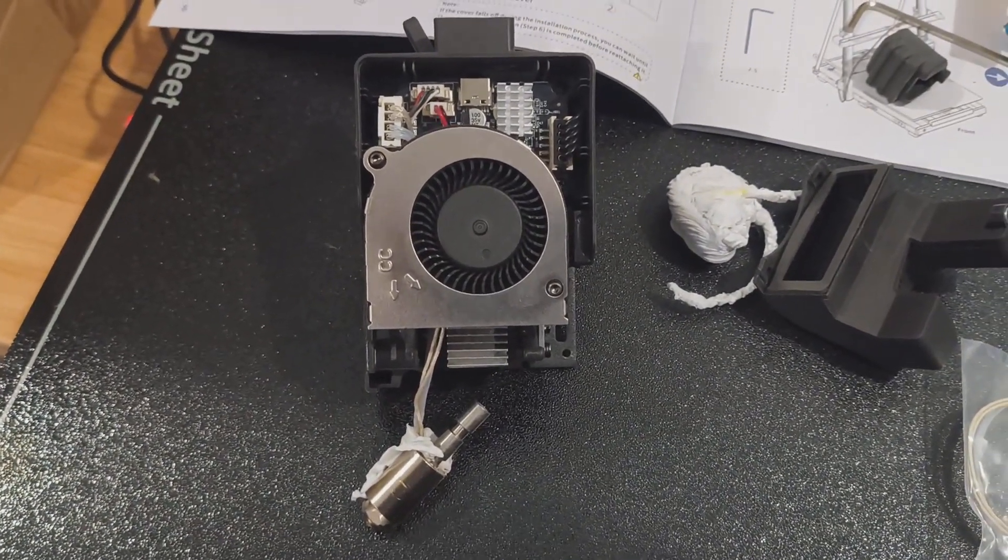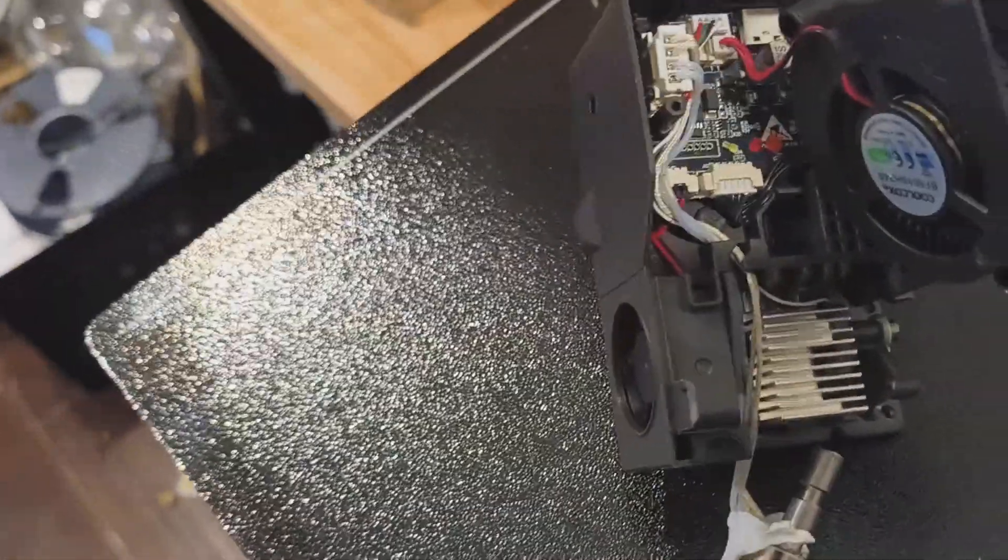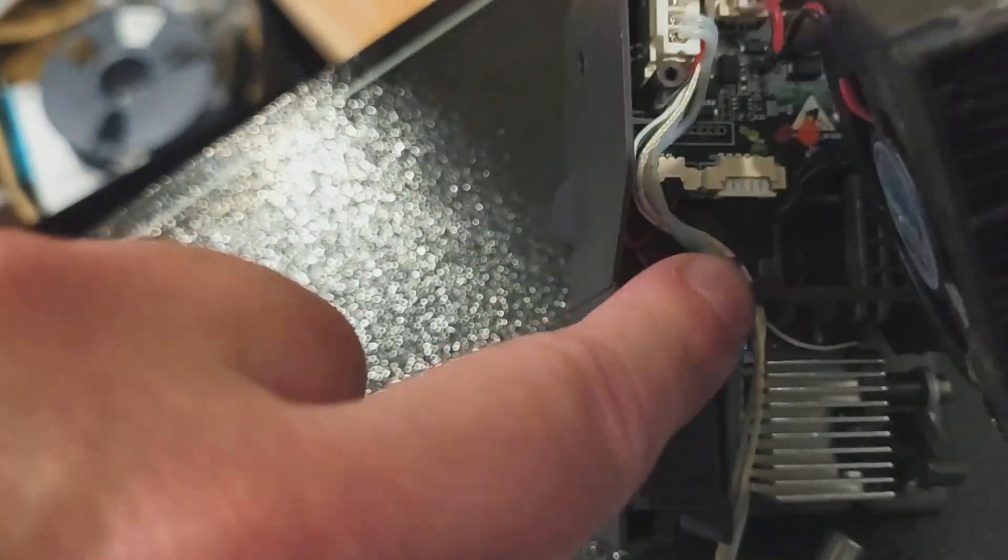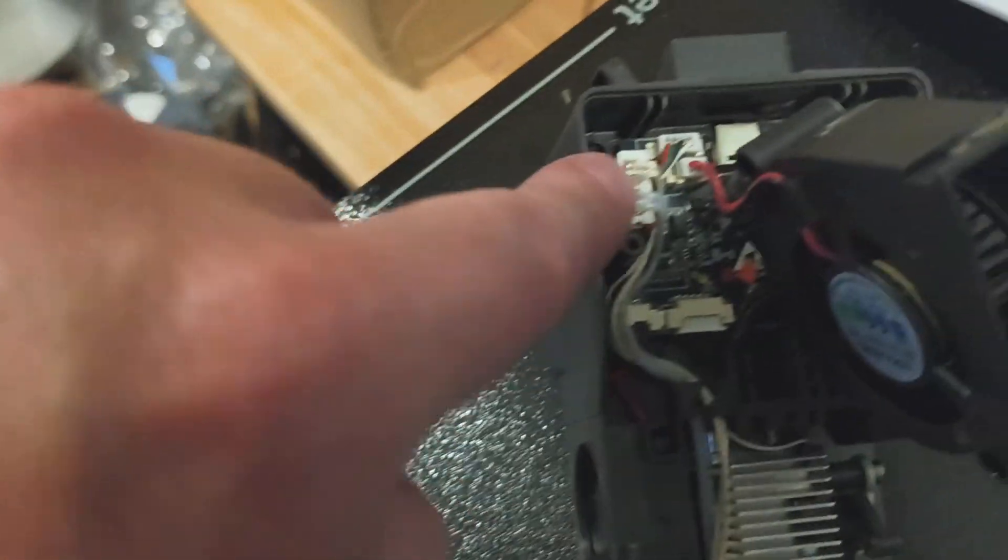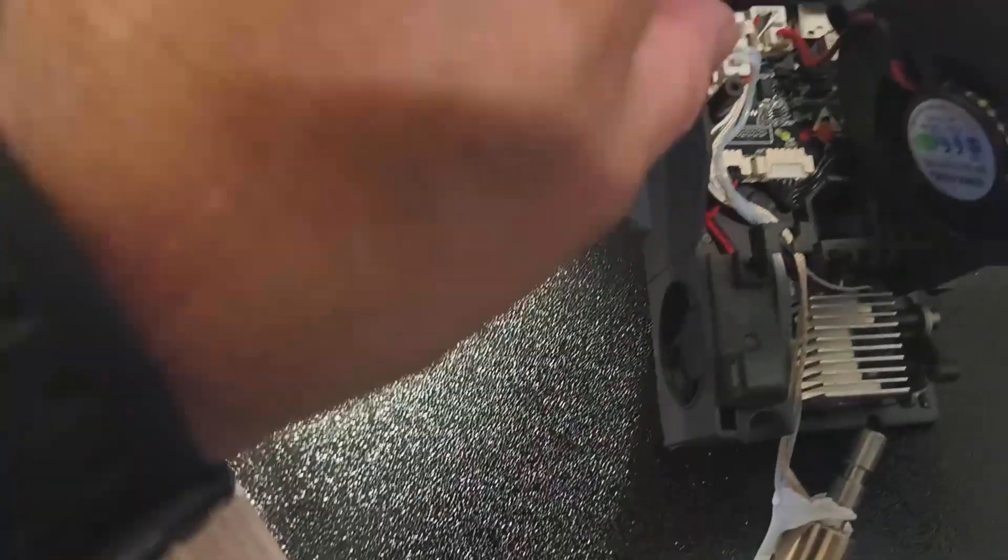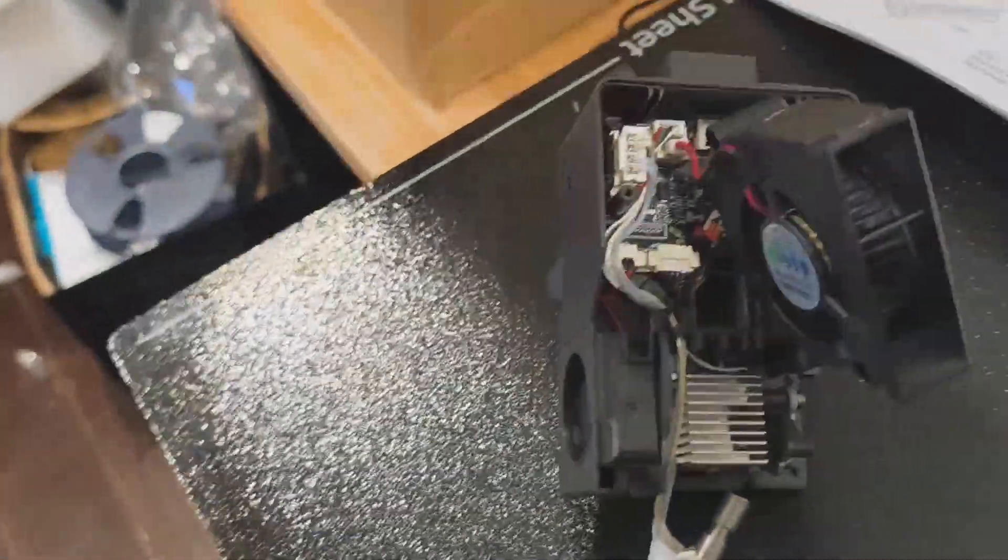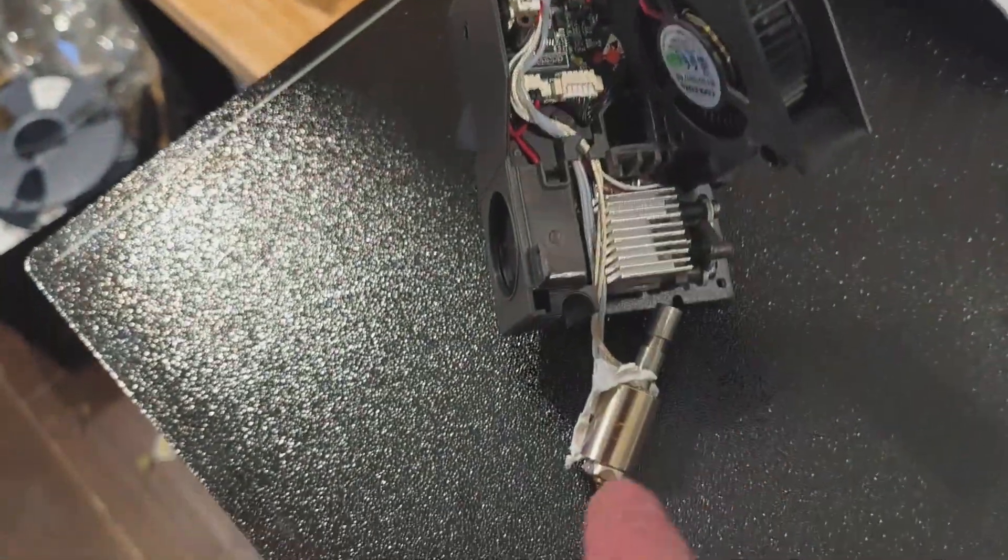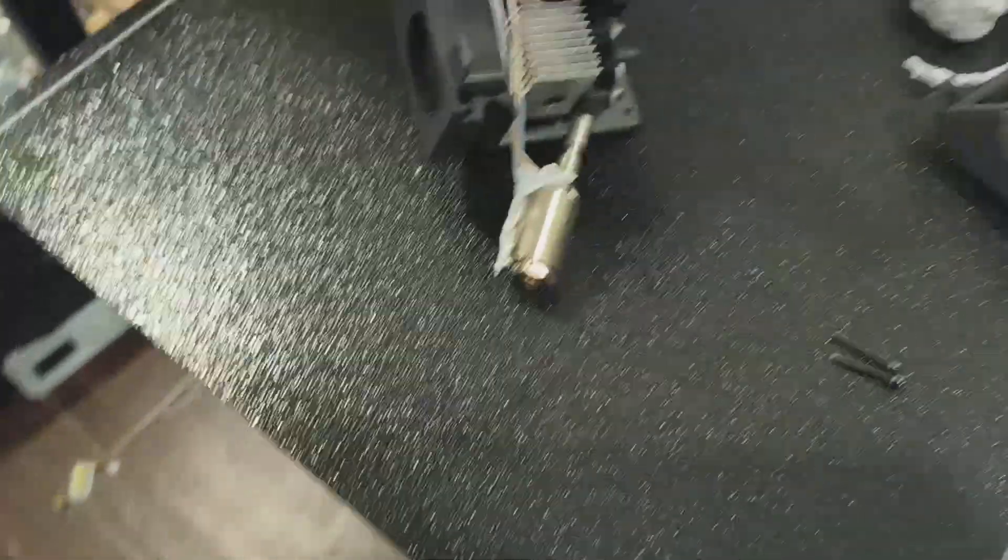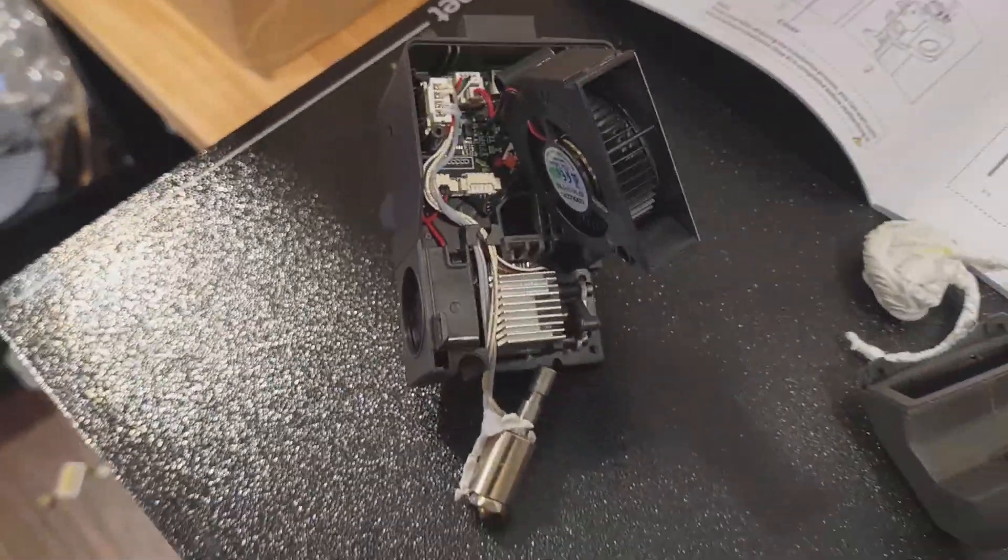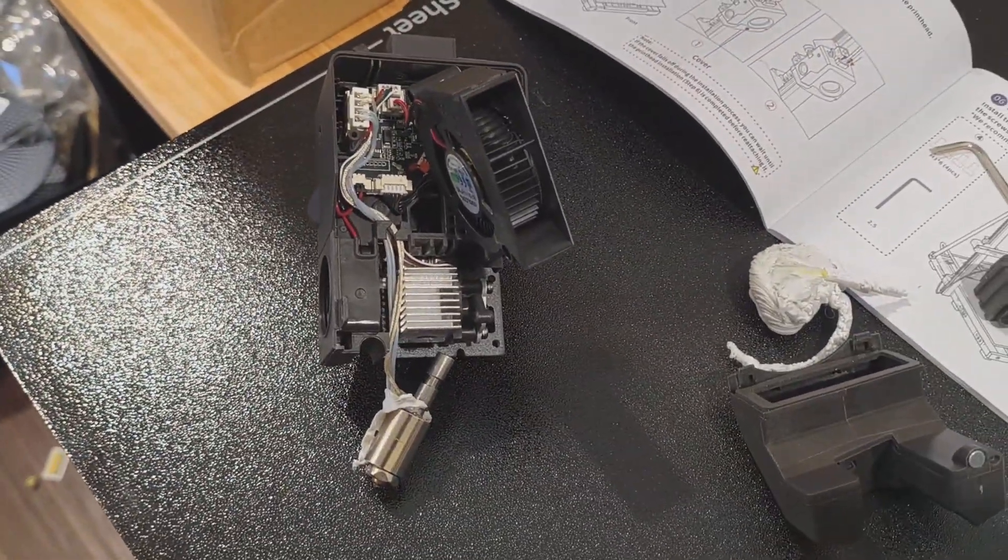There's the fan removed. You can see the cable coming up here under this little clip and then through here. I'm going to just pry that one out and then reroute that and put the new one in position.